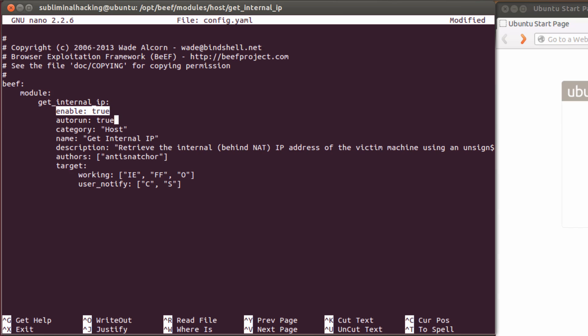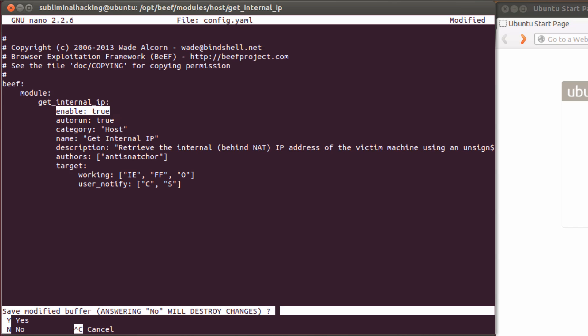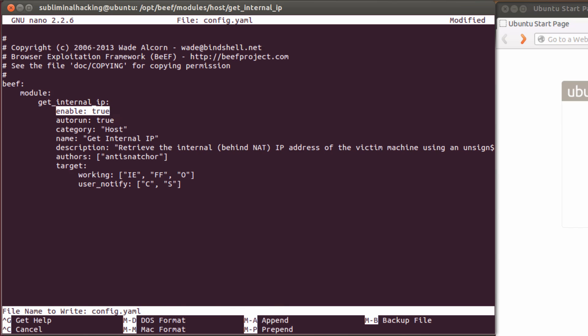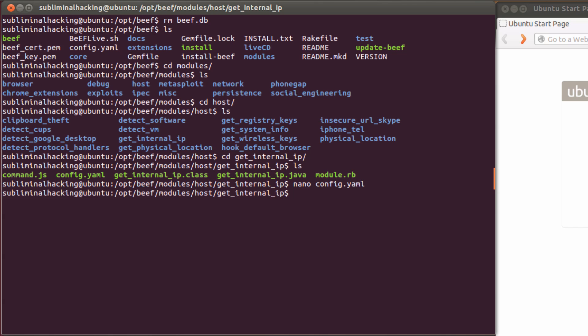Then close and save this. So in nano, that's CTRL-X. And then let's just change directory back to the root of BEEF.